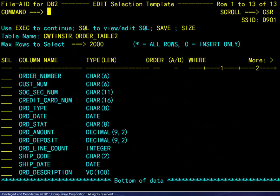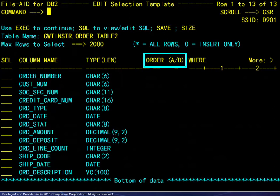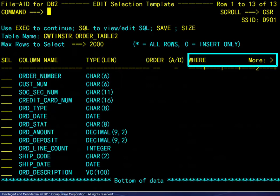We choose temporary for the selection criteria usage and template for the display format. Pressing Enter to go forward, we next see the Edit Selection template. The Select column may be used to select or exclude columns to be processed — no entries here results in choosing all columns. The Order and Ascending/Descending columns may be used to control the sort sequence. Finally, the WHERE column may be used to impose conditions for choosing rows based on column values.